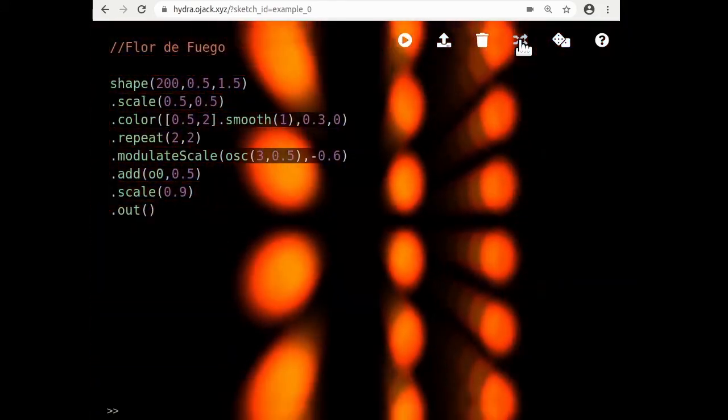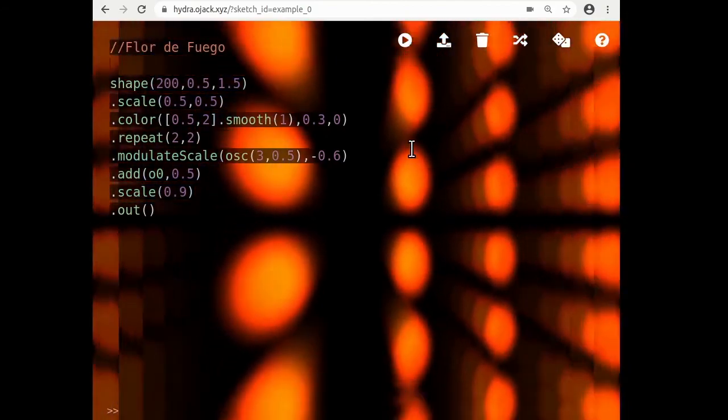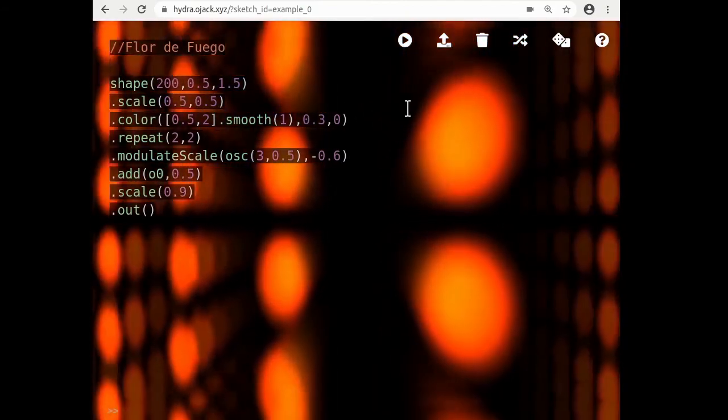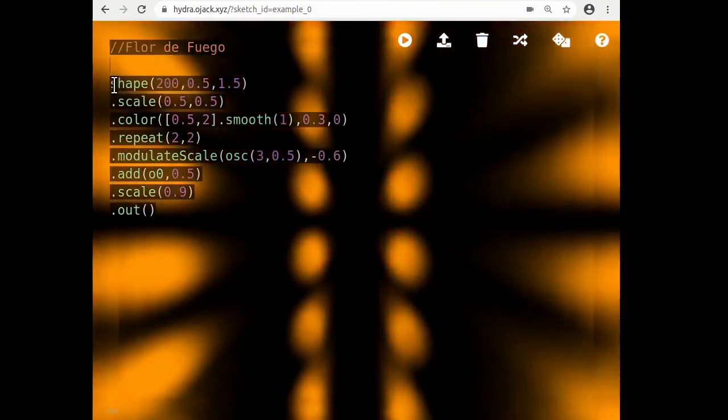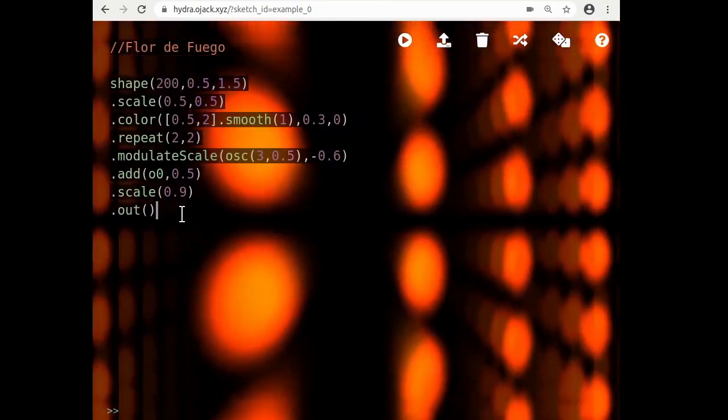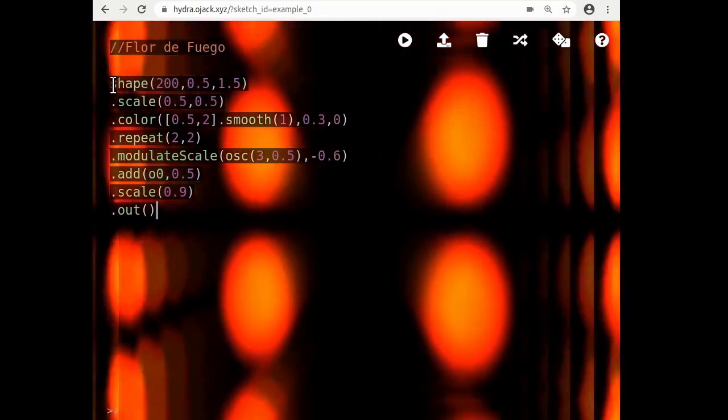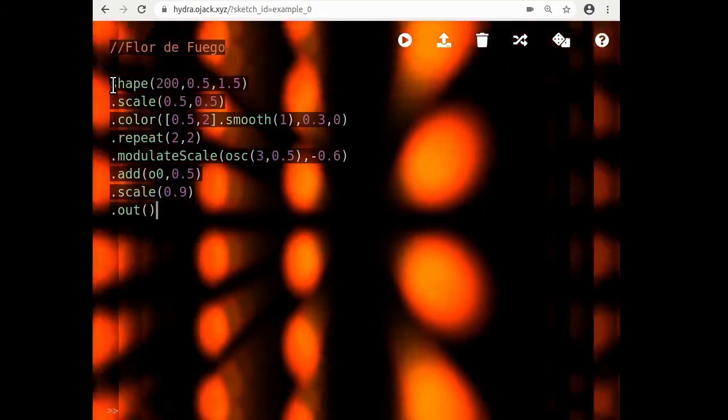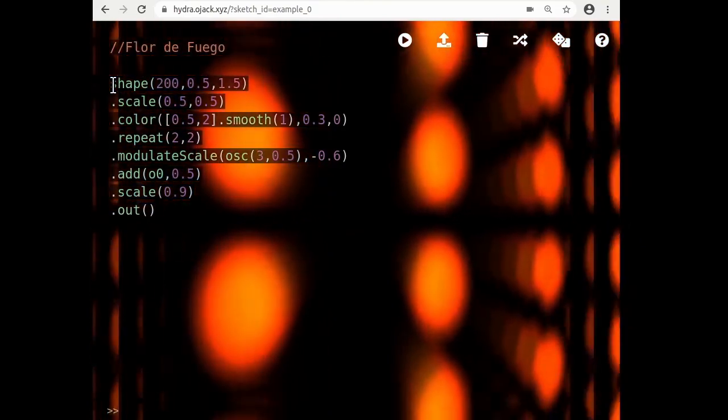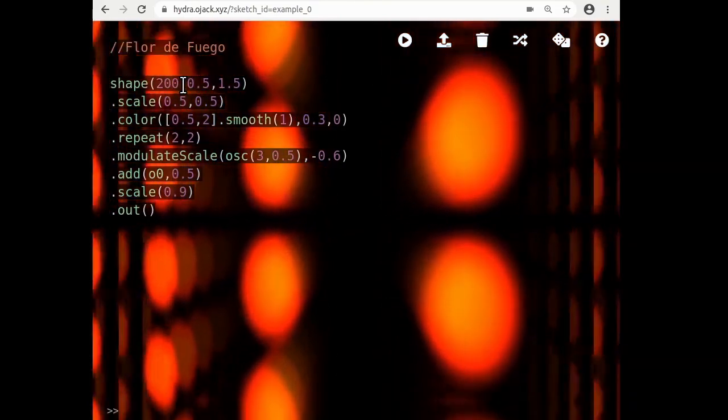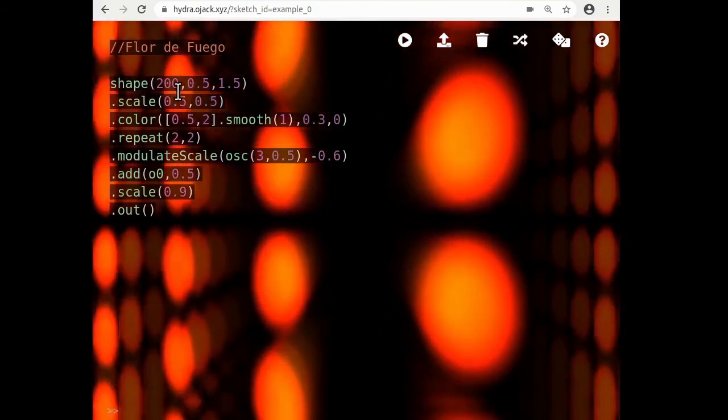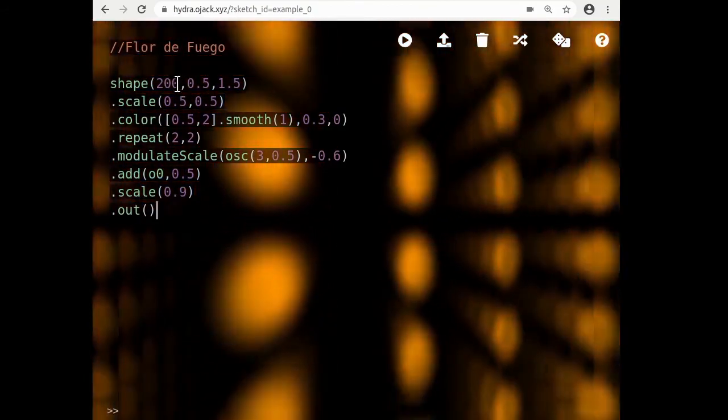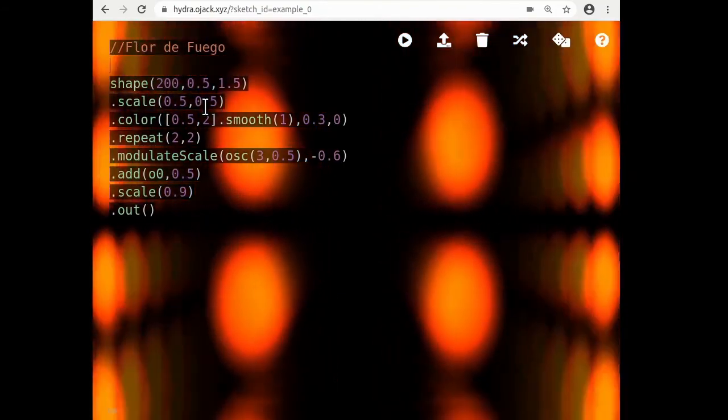So let's start with this sketch by Flor de Fuego. So basically the graphics that you're seeing are generated by this text that's in front of it. And so each word of text affects the visuals that happen behind it. And so to start, what we can do is start to change the numbers that are here.